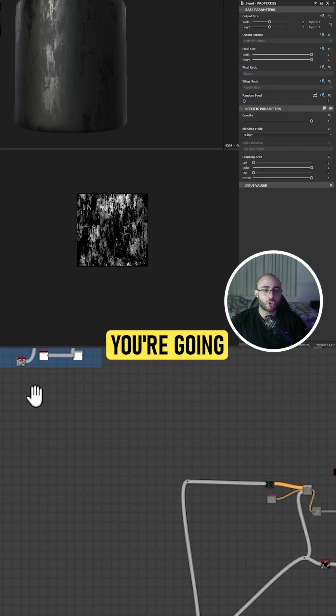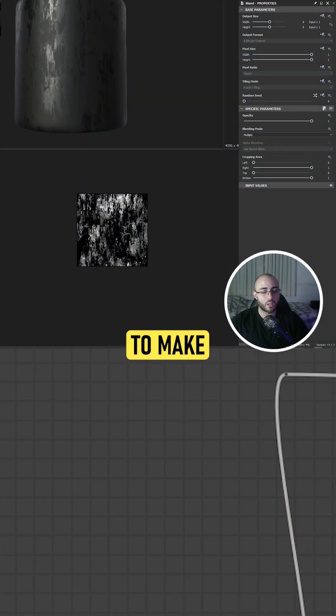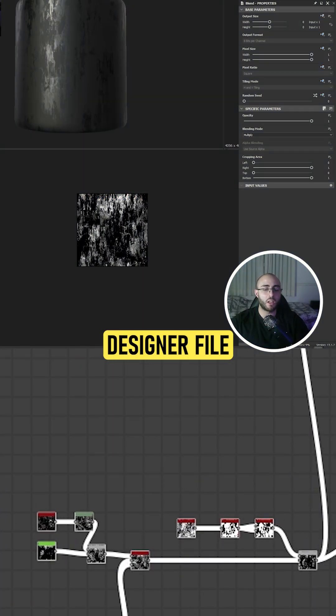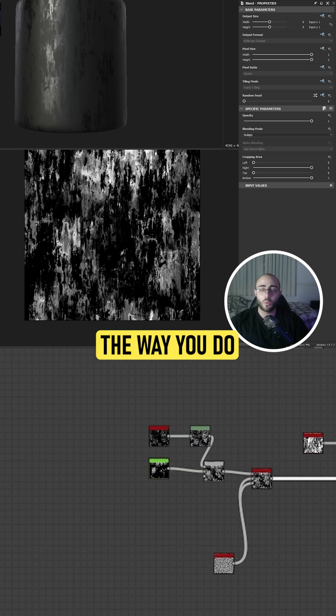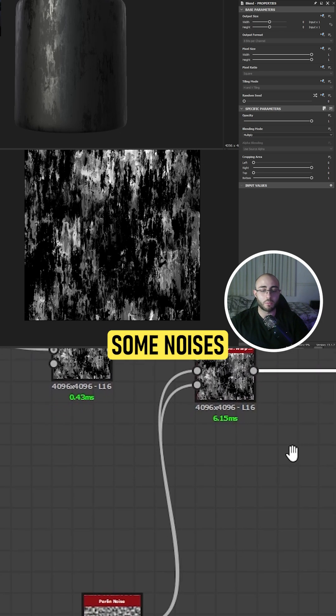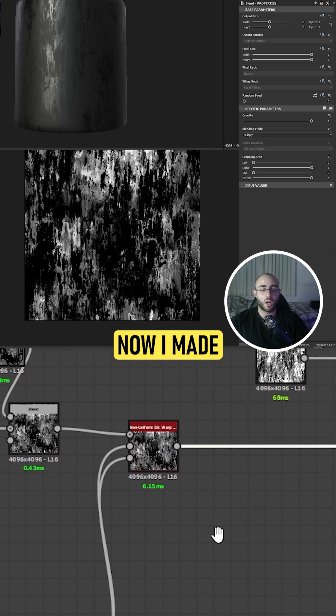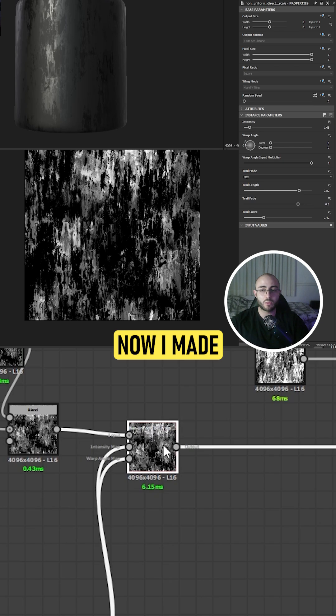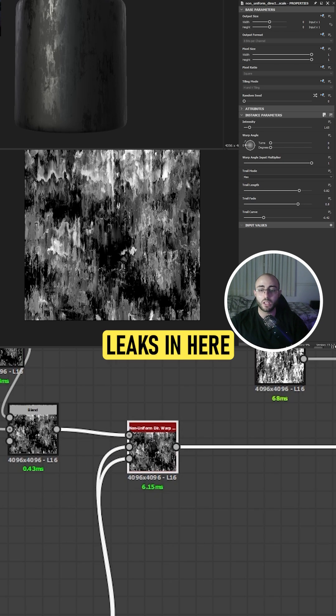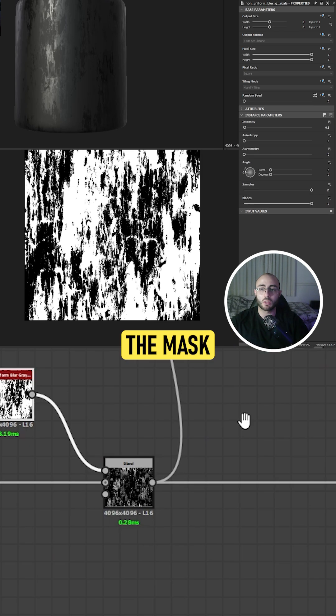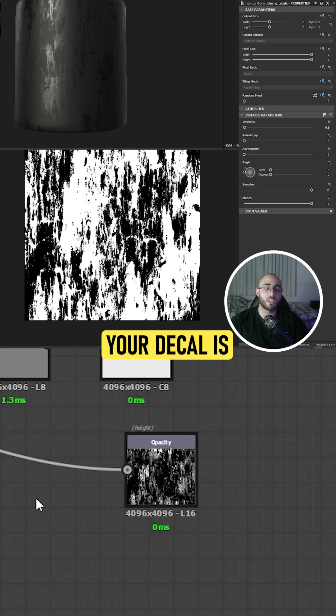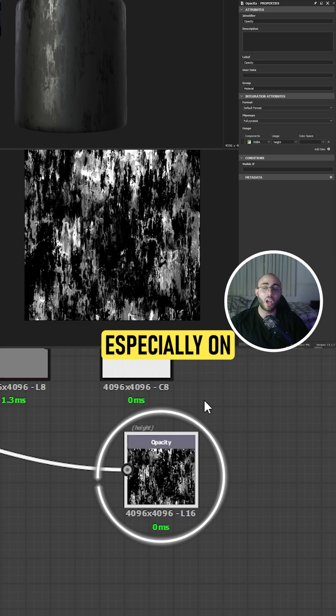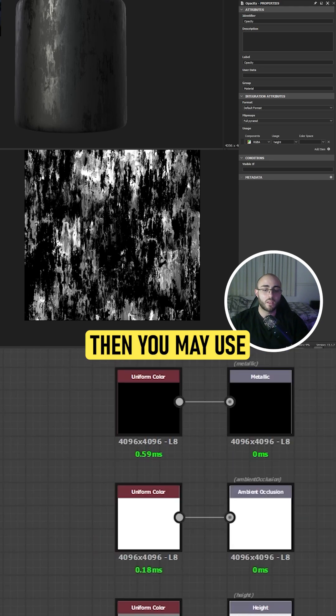First, you'll need to make a Substance Designer file and start creating a decal. The way you do the decal is you want to create some noises. I made some kind of leaks in here and used the mask. What you're going to need for your decal is especially an opacity mask.